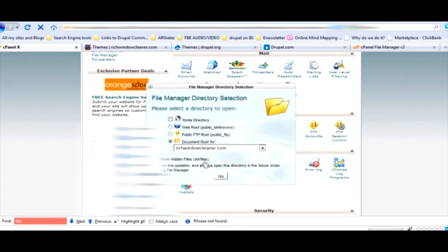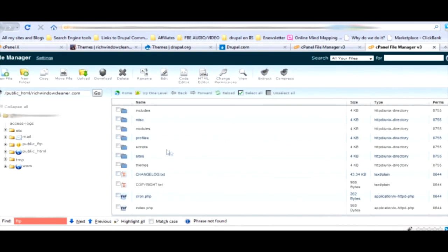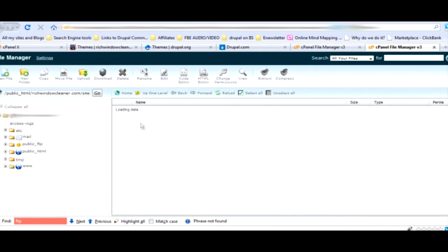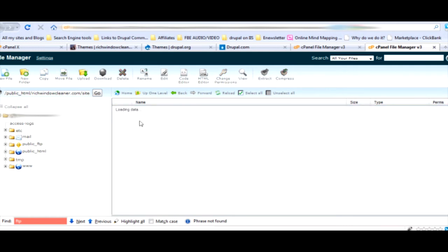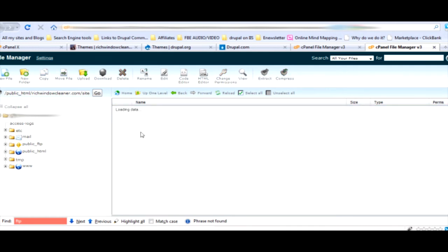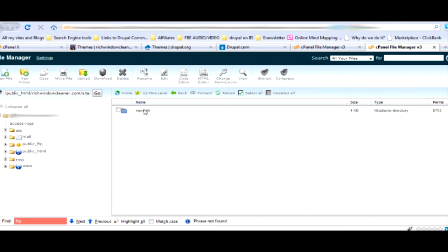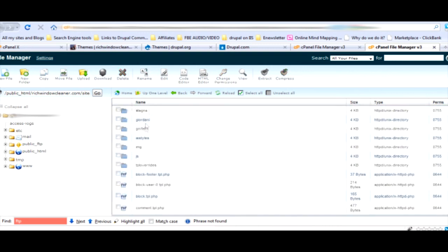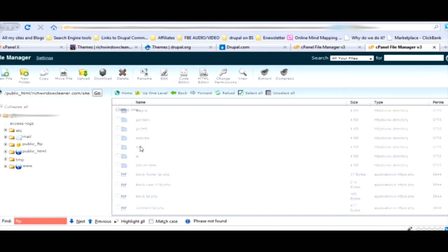One of the things you'll probably not want, Rich Window Cleaner written in that font across there. Under global settings we're going to take off the site name and I like to take off the mission statement here. Go back to the top. Go back to Giordani and take off the site name there.